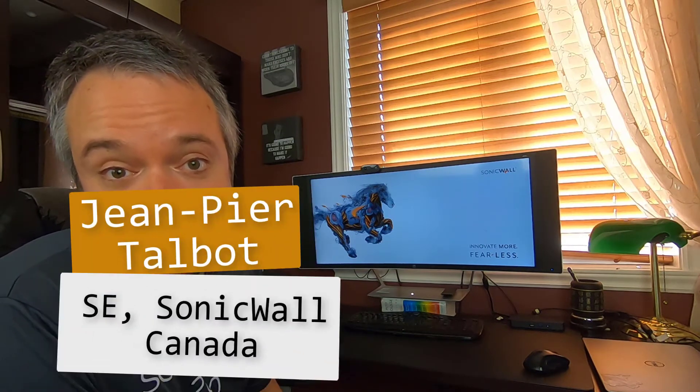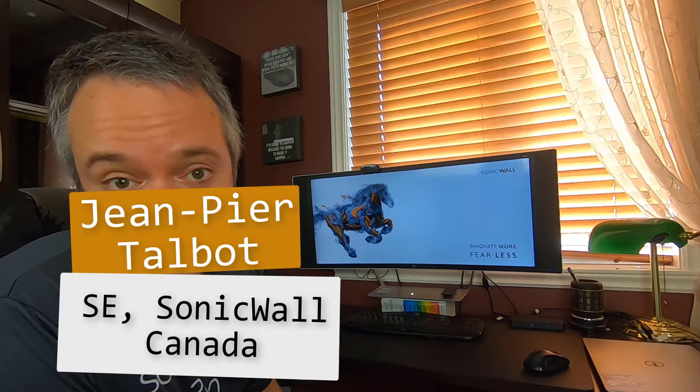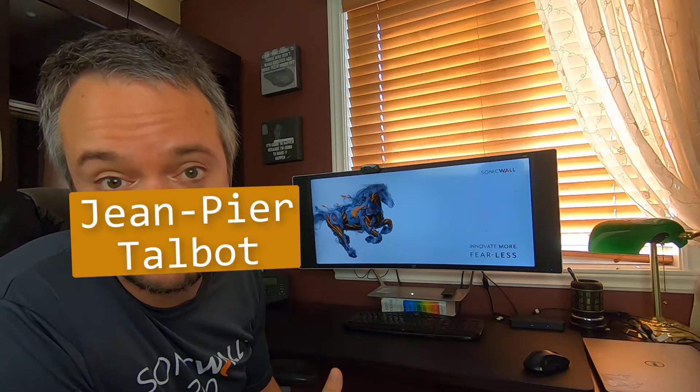Hi, I'm Jean-Pierre Talbot, SE for SonicWall in Canada, helping customer and reseller get the most out of their network security solutions. So let's jump into it.